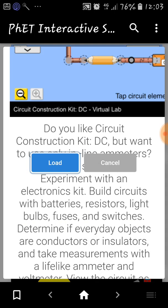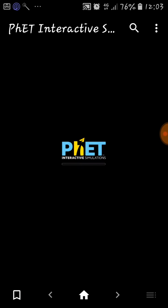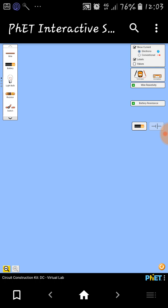Here I am going to select the Circuit Construction Kit using a DC Virtual Lab. For simulating a simple DC circuit, we can use this lab. Now I am loading this particular lab. Here some list of components will be available: battery, resistor, light bulb, and more. If you want to see the current flow while simulating, as well as labels and values, you can check those options.